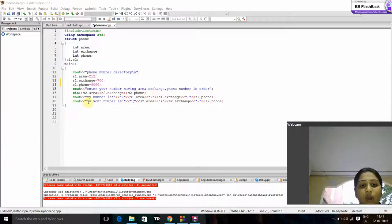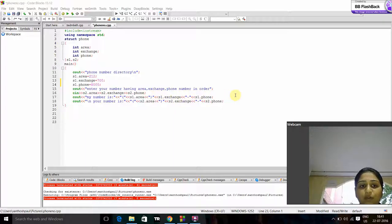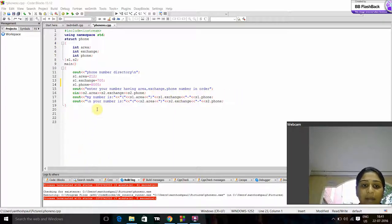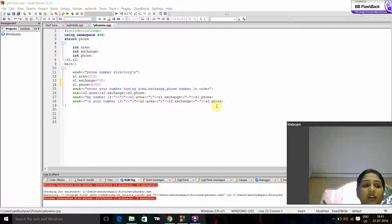Now again display my number is S1 area and S1 exchange, S1 phone number. Now again display your number is S2 area, S2 exchange and S2 phone number.